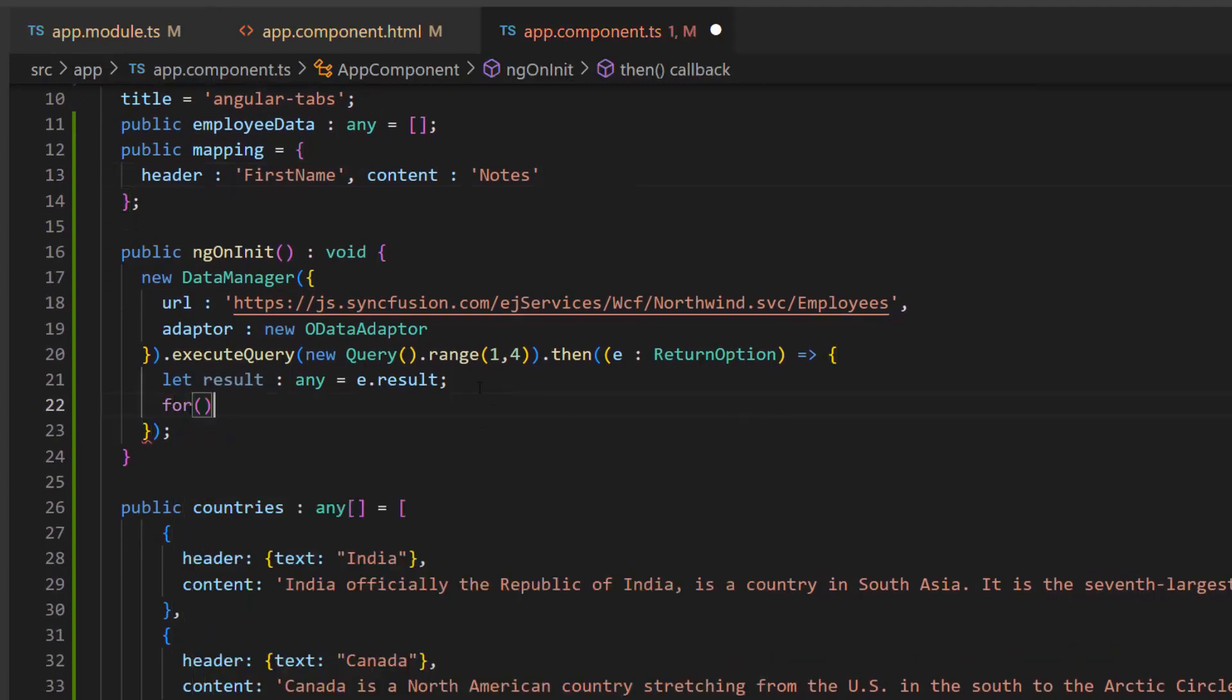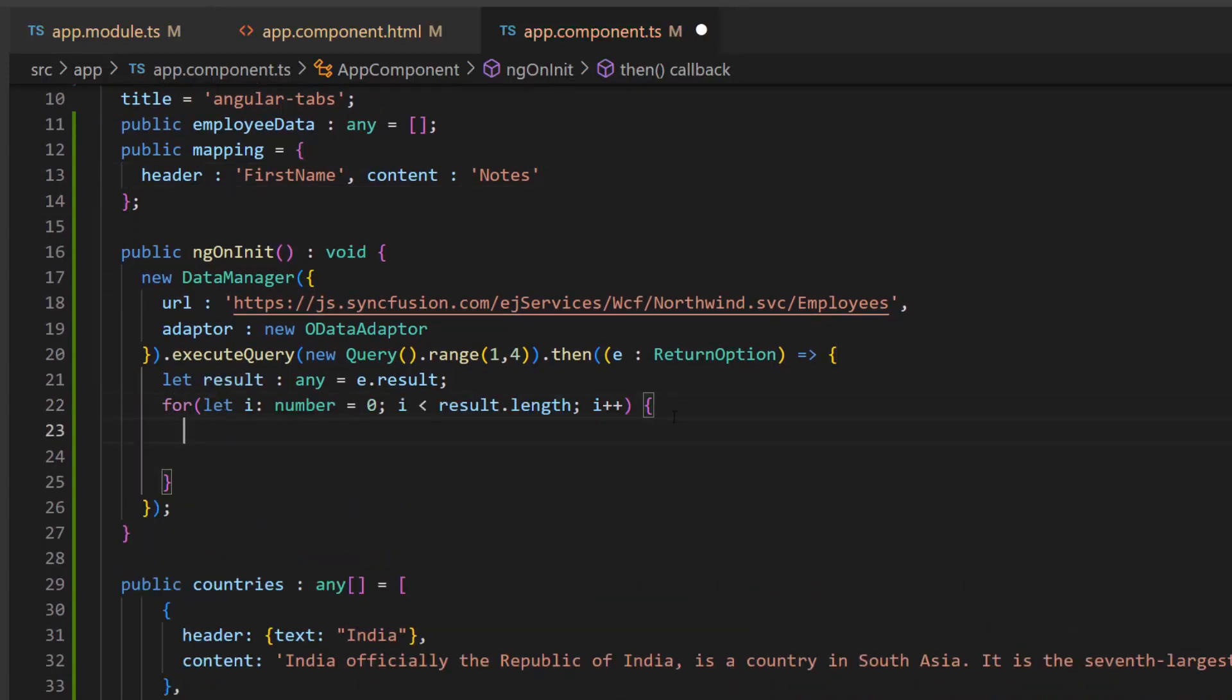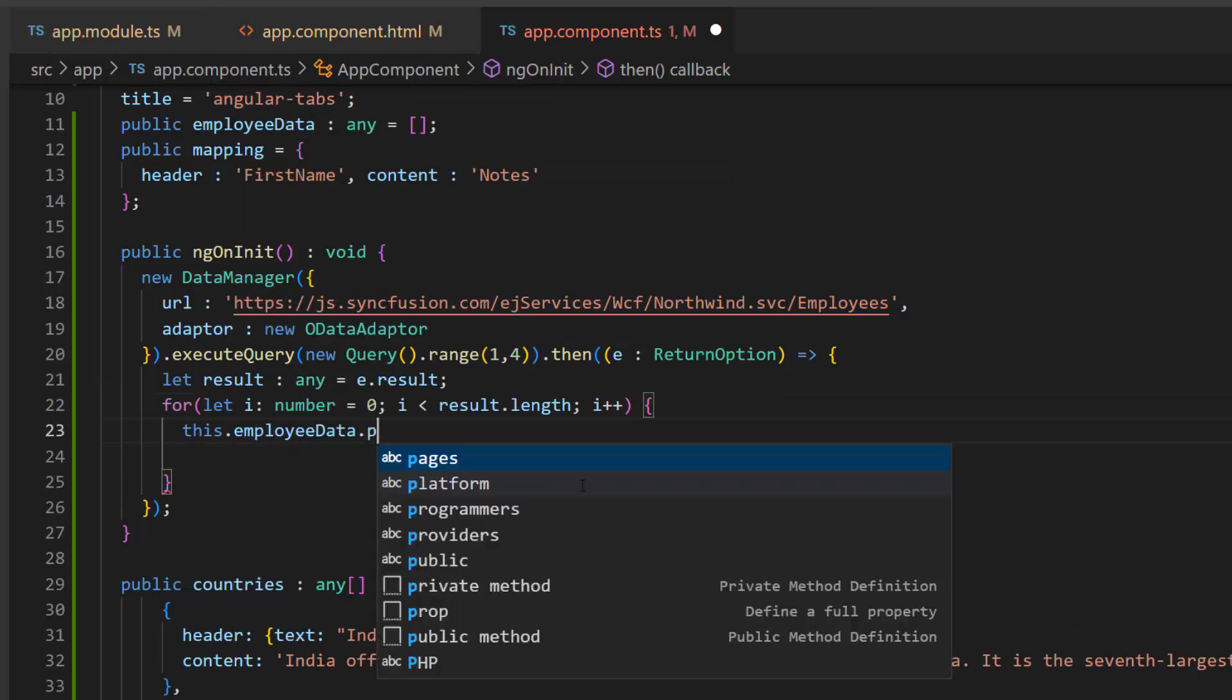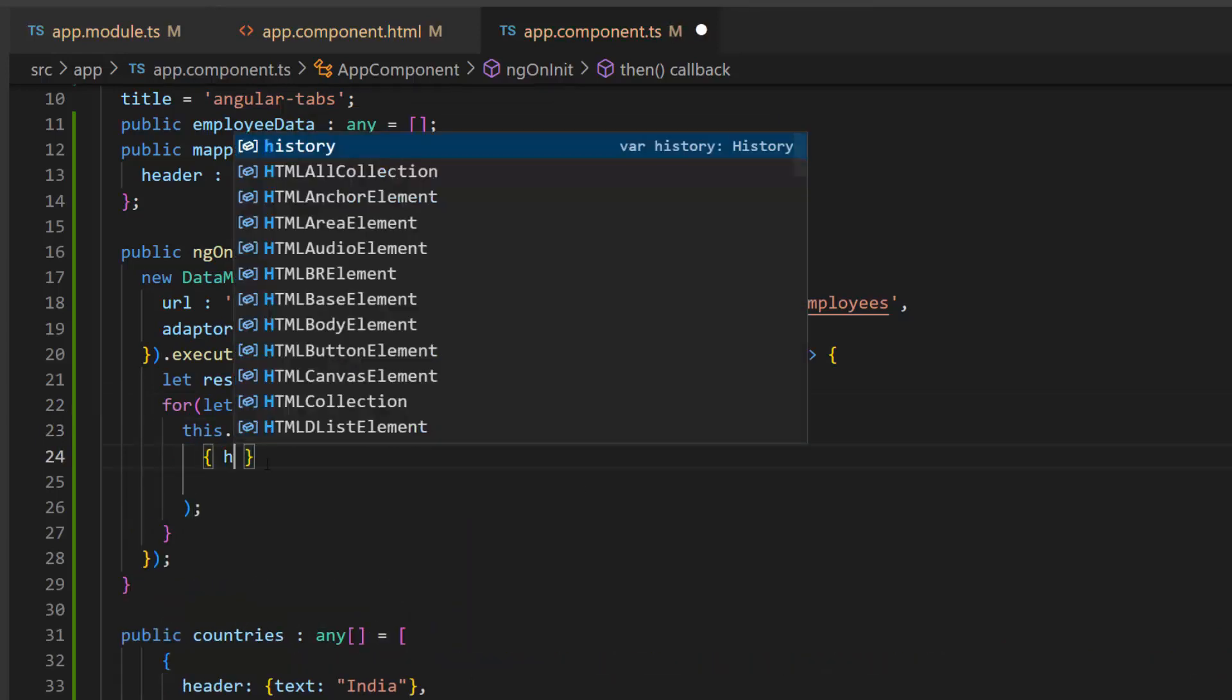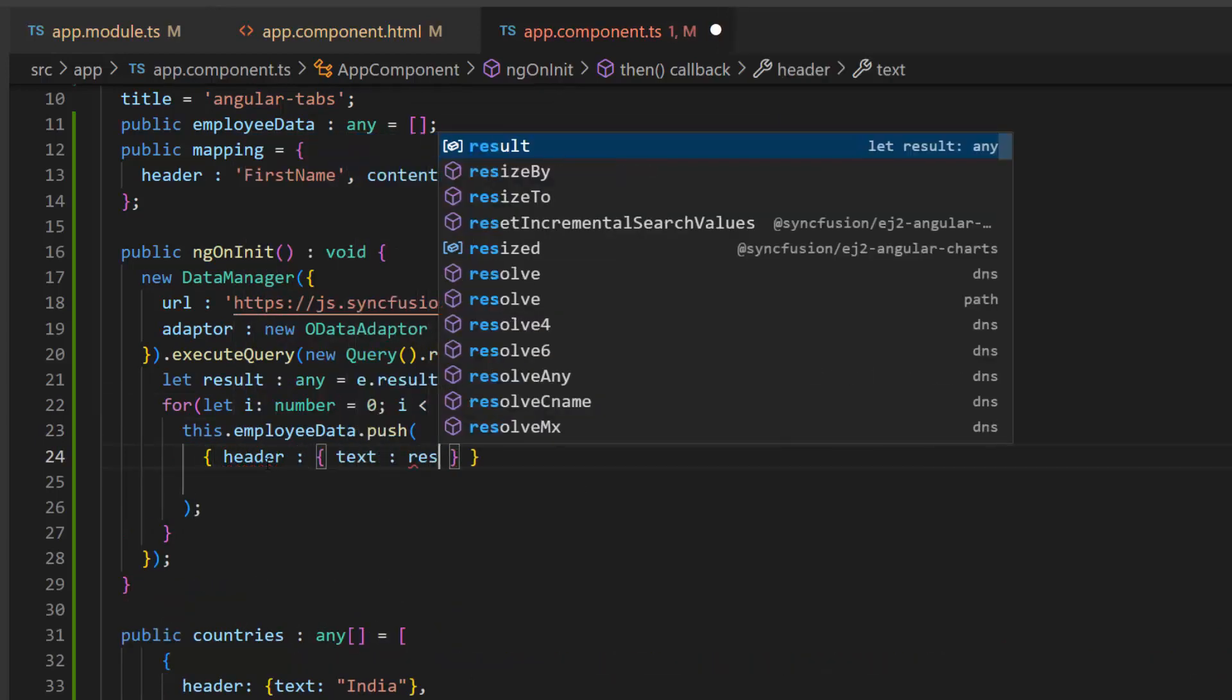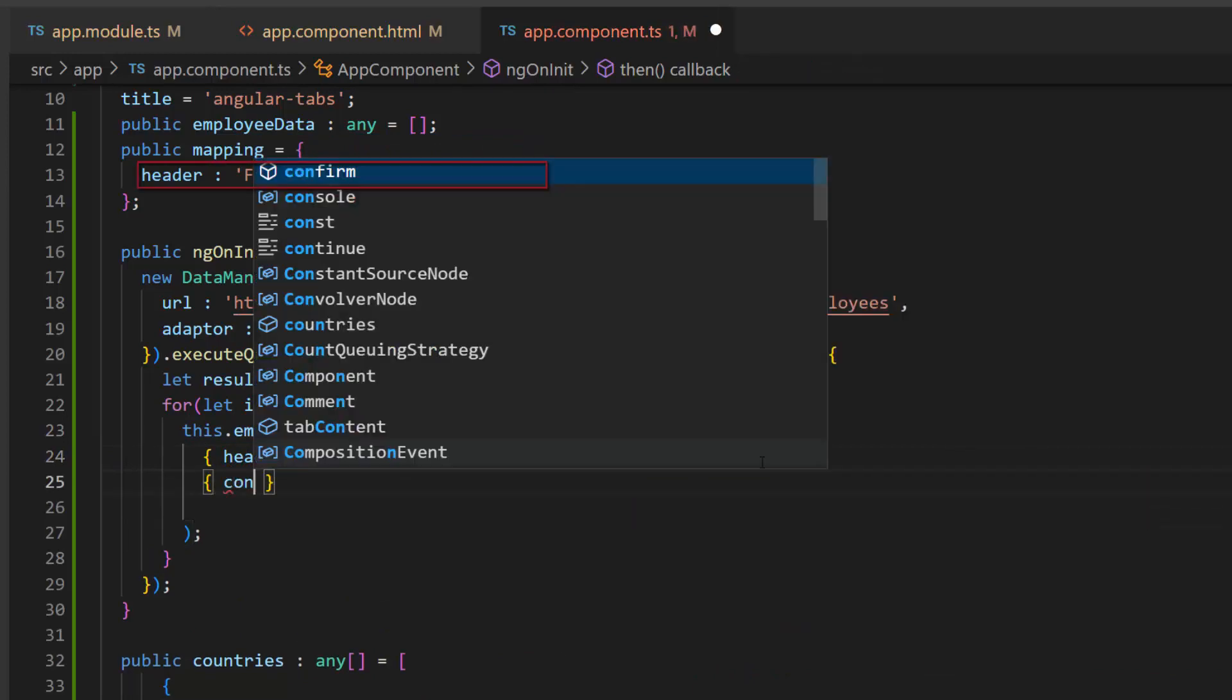Next, I add a for loop statement to iterate the dataset and push the data to the employeeData variable. All data points should be formatted as JSON objects with the fields header and content.